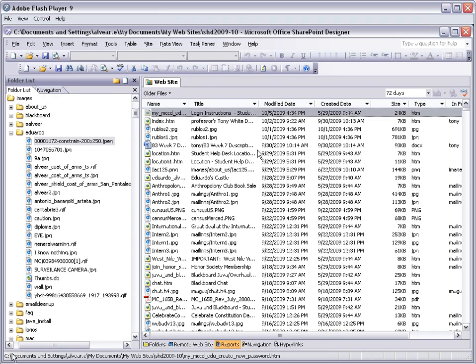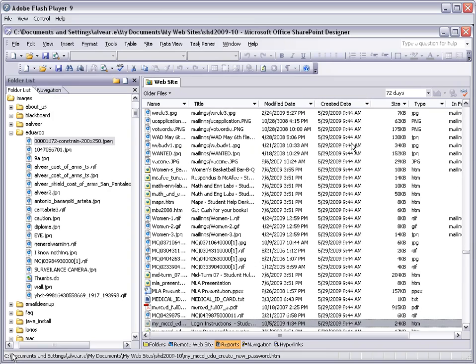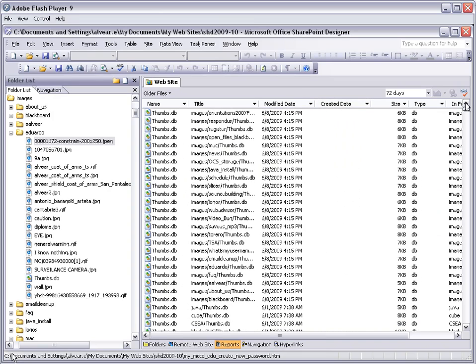We can see the date when those pages were created and you can actually sort them by date. In this case, mine, I have all files that date from...